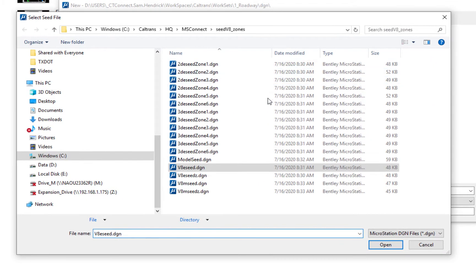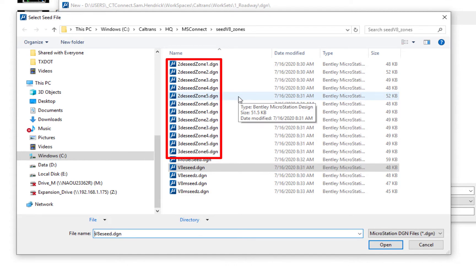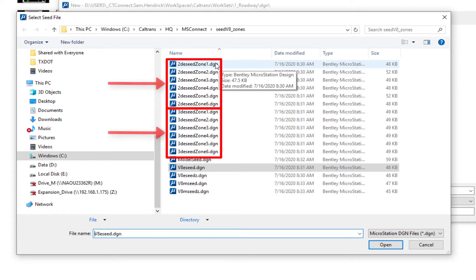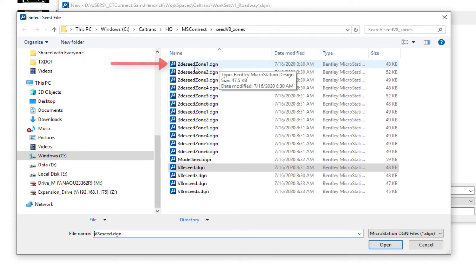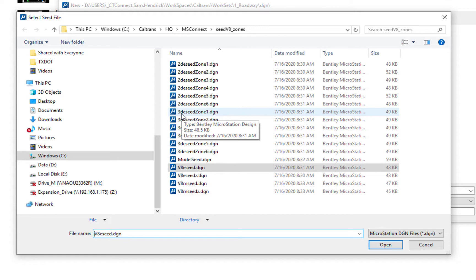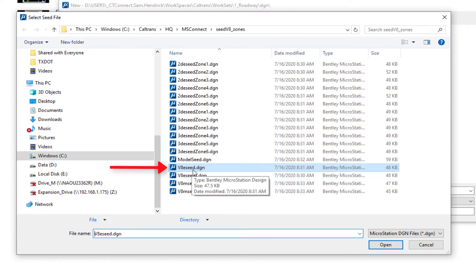Clicking the browse icon presents a series of seed file choices. There are six geographic zones for the state of California, and seed files — also called templates — are broken into those six zones and separated dimensionally into 2D or 3D. For example, working in zone one with a 2D drawing, you'd choose the 2D e-seed zone one file. Below the zones you have 3D equivalents. The v8 e-seed is a non-geographic coordinate system English seed file suitable for quantity sheets or construction details.